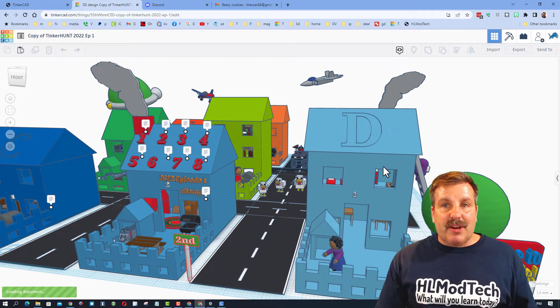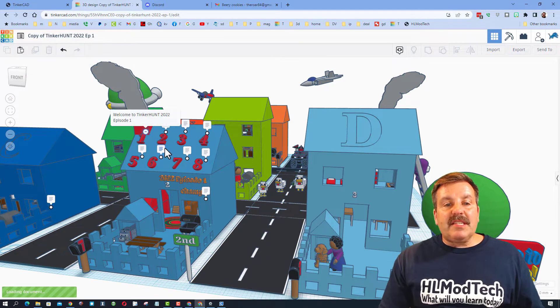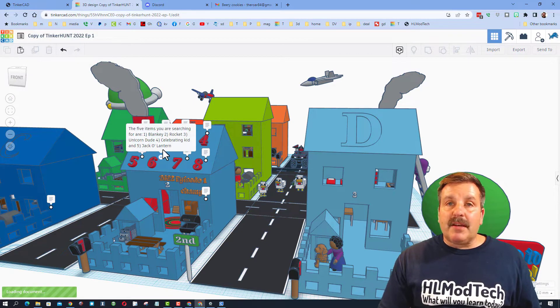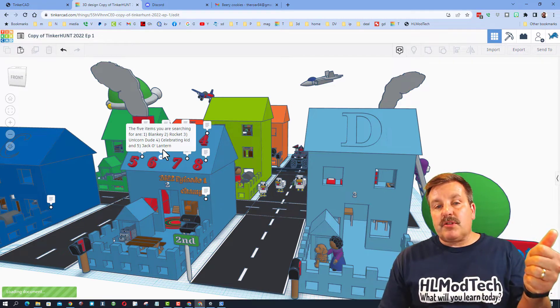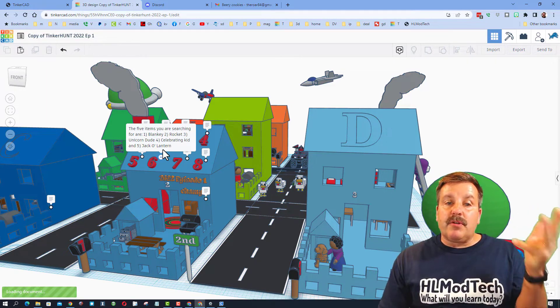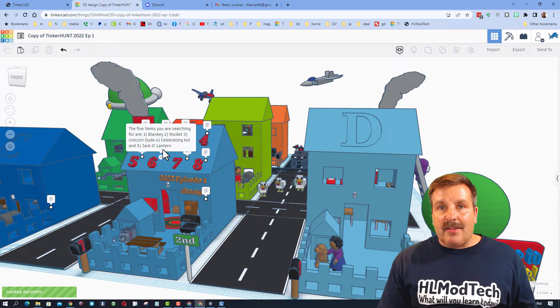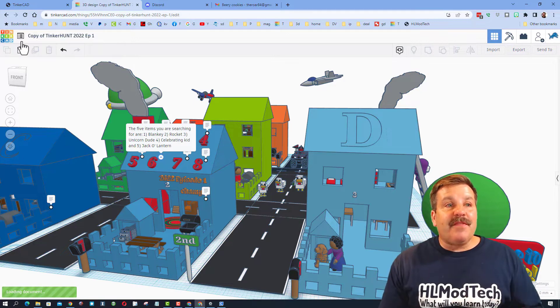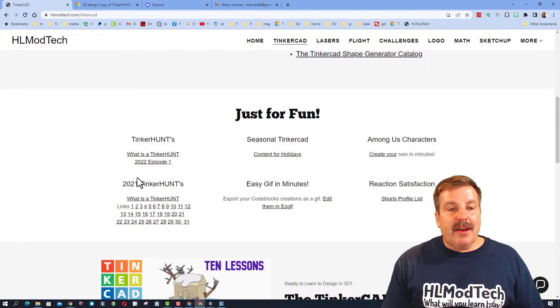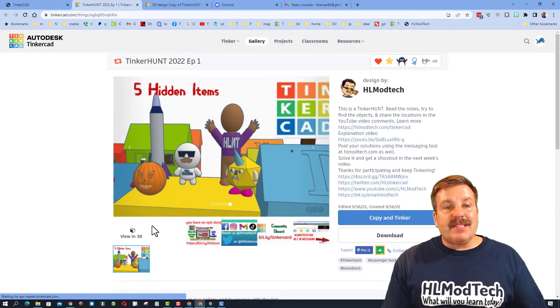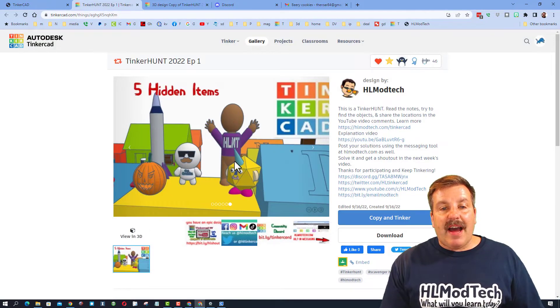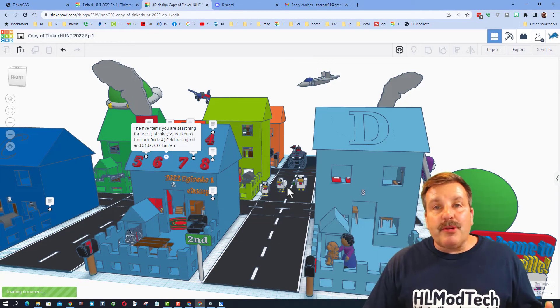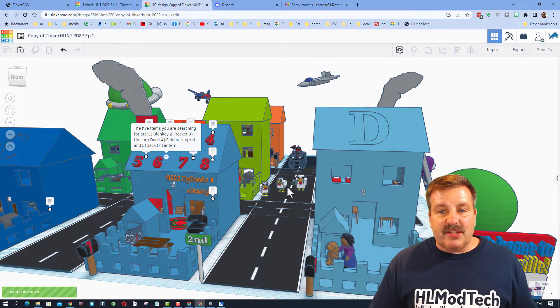You can read all of these notes to find the steps. If you go right to number six, it'll remind you you're searching for Blankie, the rocket, Unicorn Dude, the celebrating kid, and the jack-o'-lantern. If you need a reminder what they look like, you can also click on this page as well. There is an image that shows you the five characters you're hunting for.